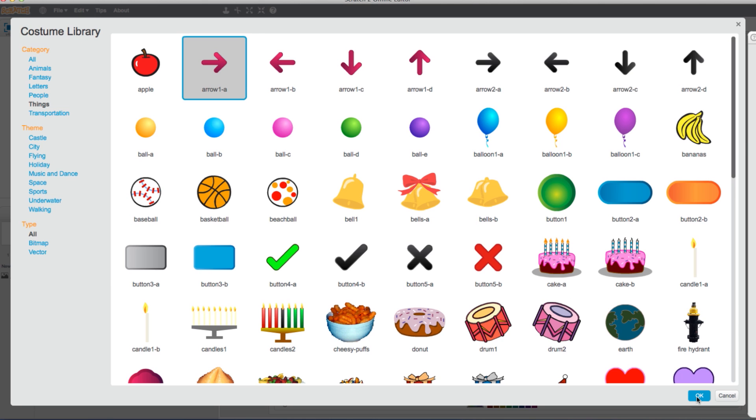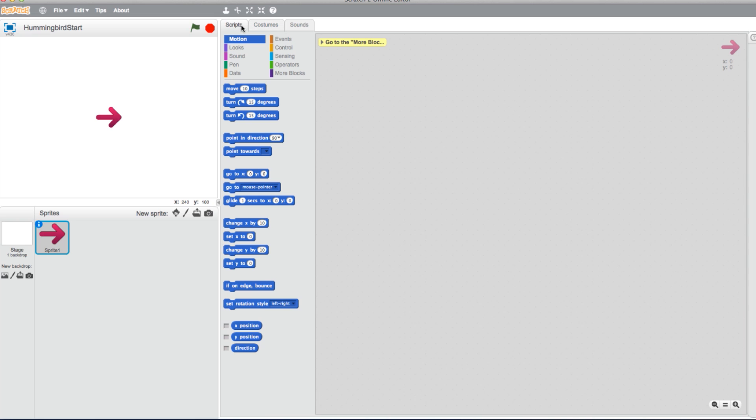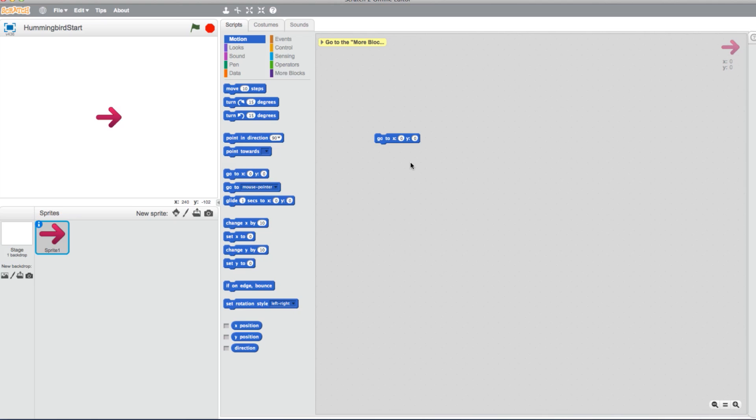Now head back to the Scripts tab. Now let's start adding some blocks. Head to the Motions tab and select a Go to X and Y block. This will position the arrow. With both values at zero, it places the arrow directly in the center of the X and Y axis.